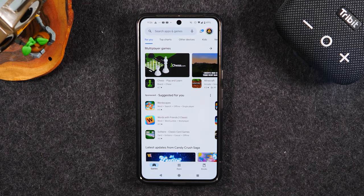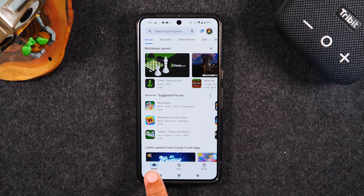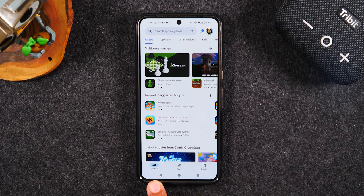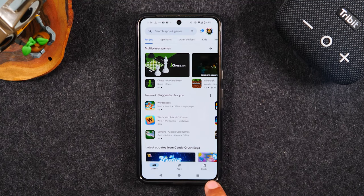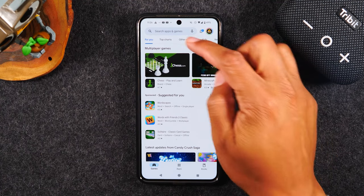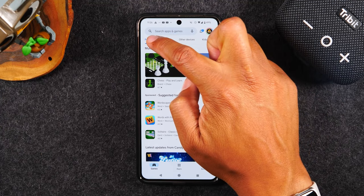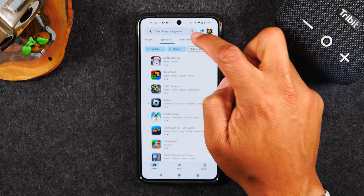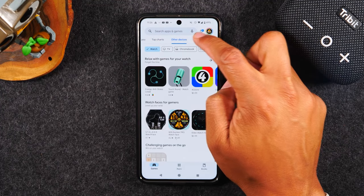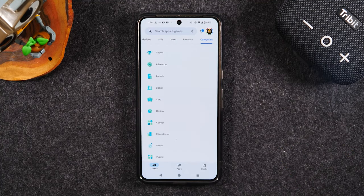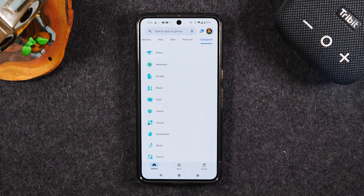Navigating the store is fairly easy. You'll find some tabs at the bottom to jump to different categories — games, apps, books. And then there's another row of sections: top charts, other devices, kids. You can go through all these sections if you want to look around to see what types of apps are available and find cool apps that you might like.